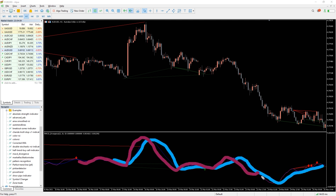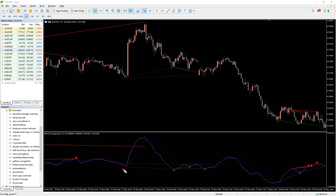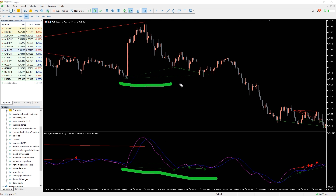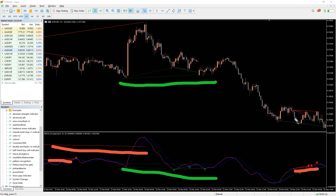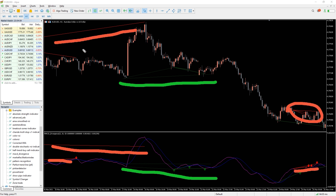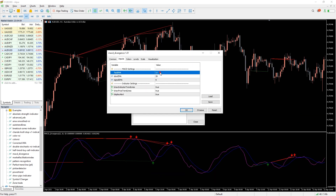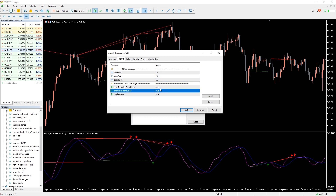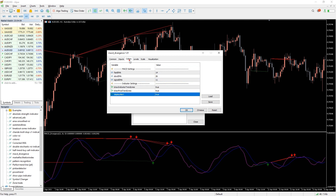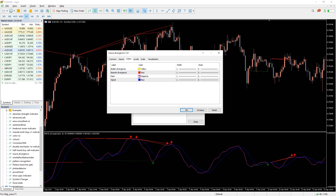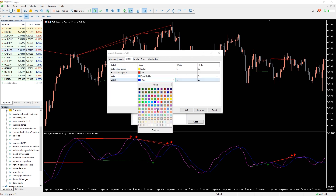The indicator draws the MACD lines in magenta and blue color. Bullish divergences on the price chart and indicator are shown in green, while bearish divergences are drawn in red. The indicator draws divergence and convergence as visually colored lines. In the indicator settings, you can change the period for moving averages and display settings. In the color tab, you can select new colors and widths for the indicator lines.